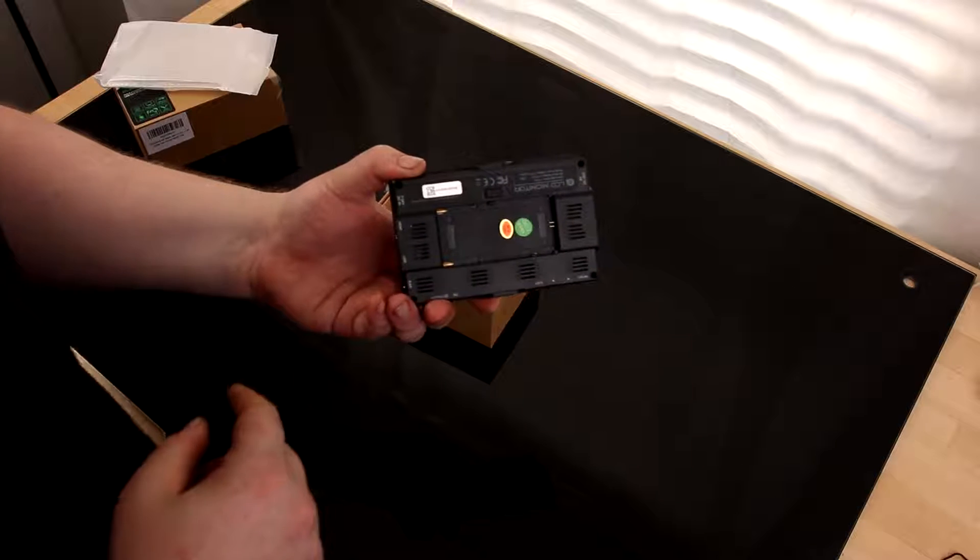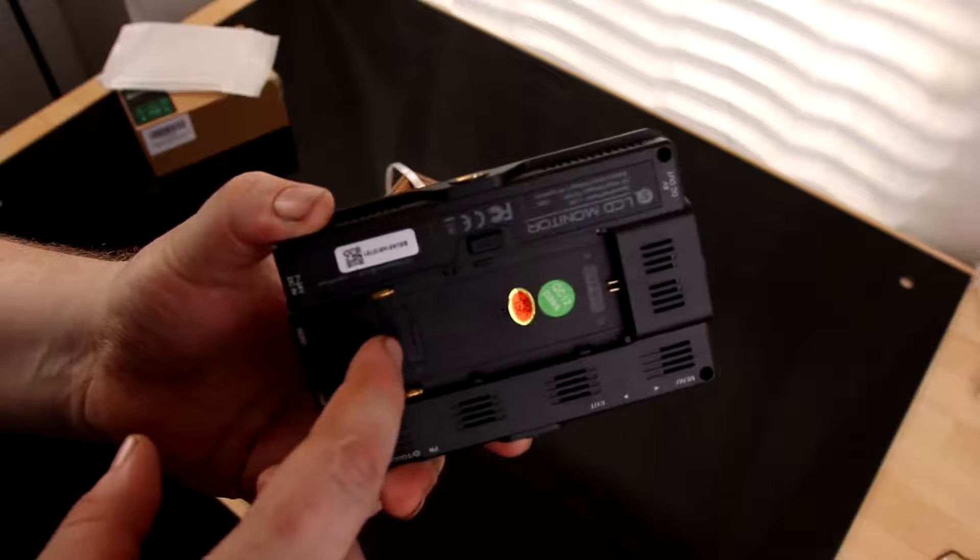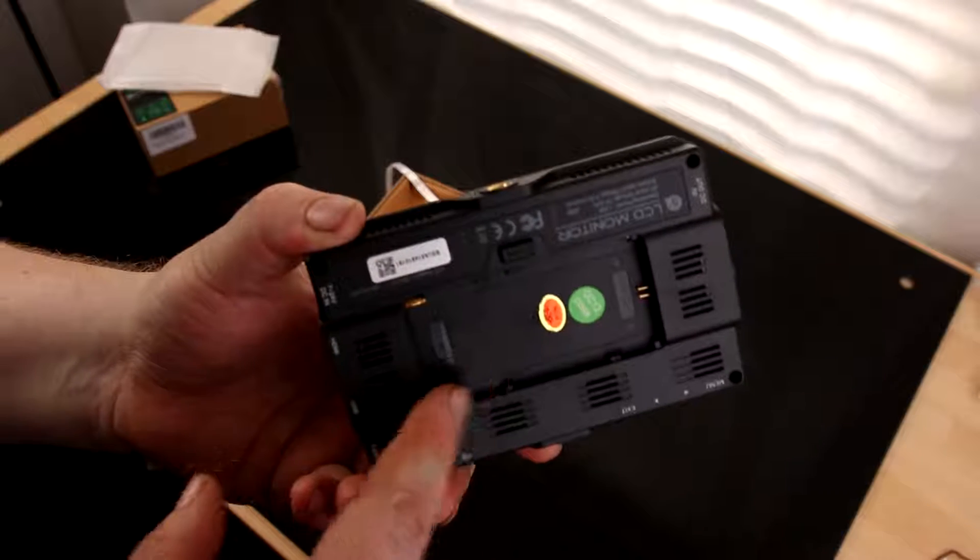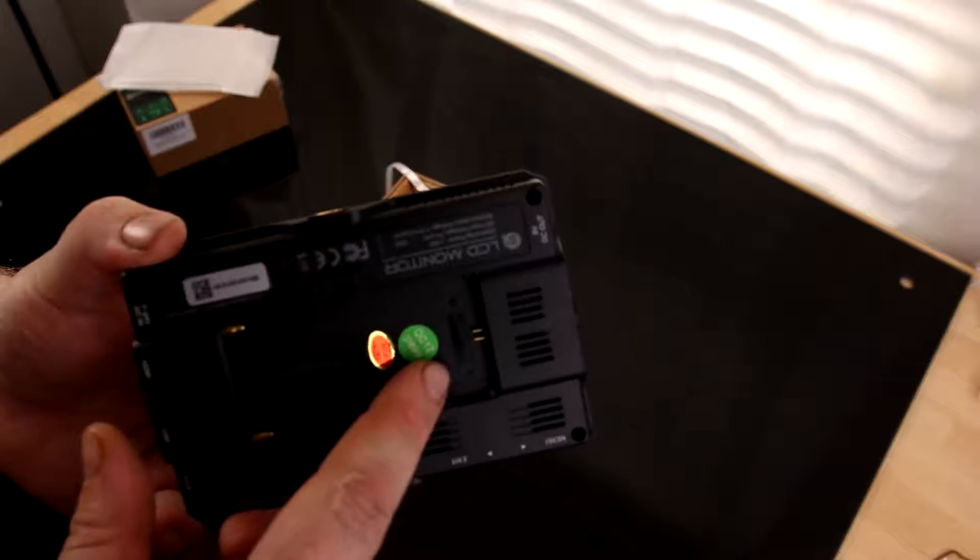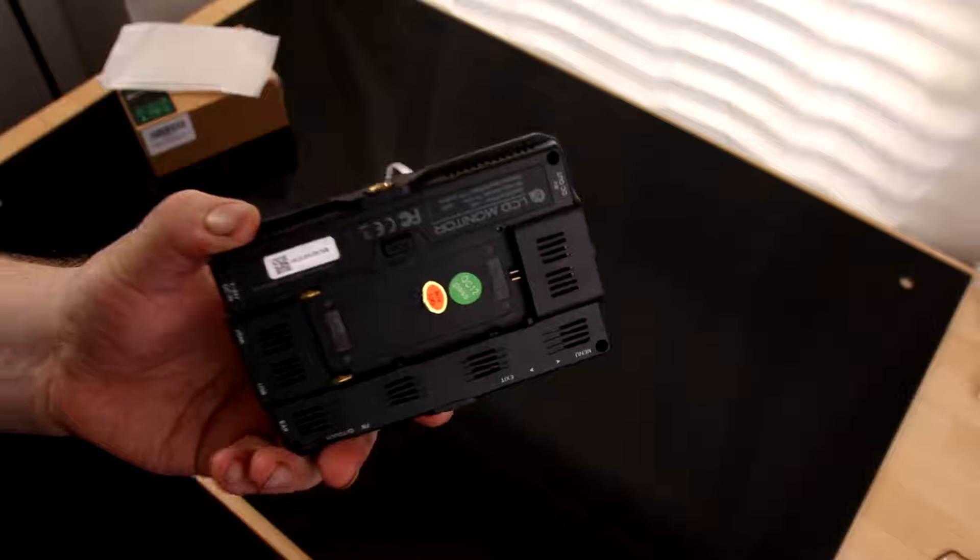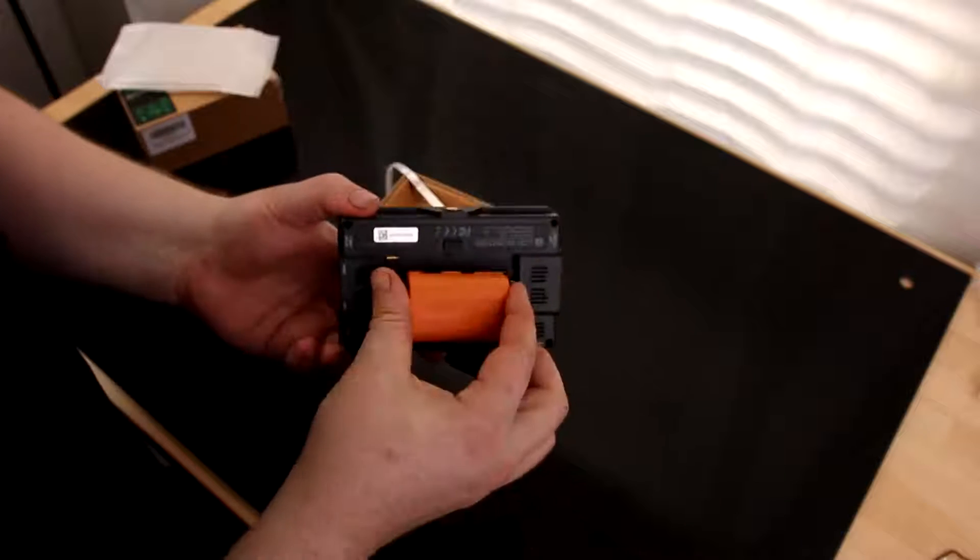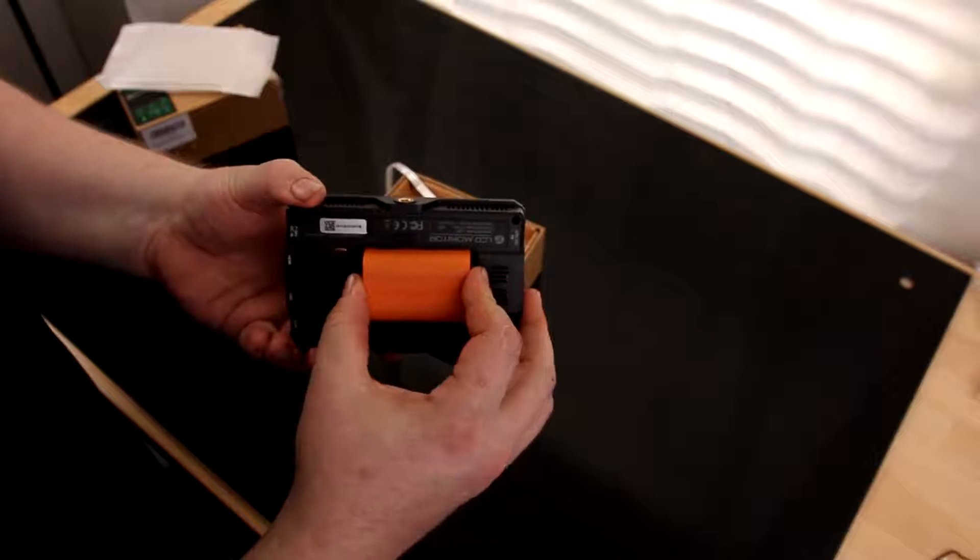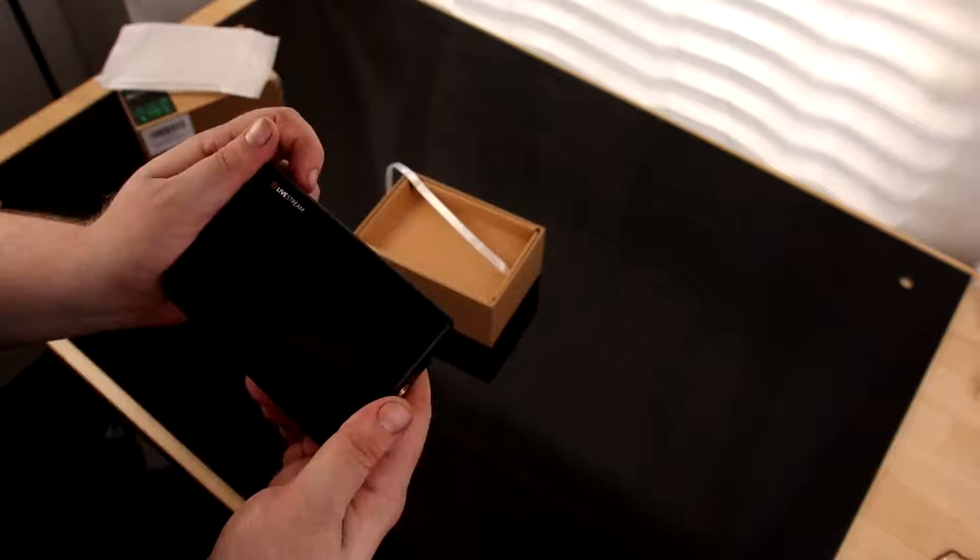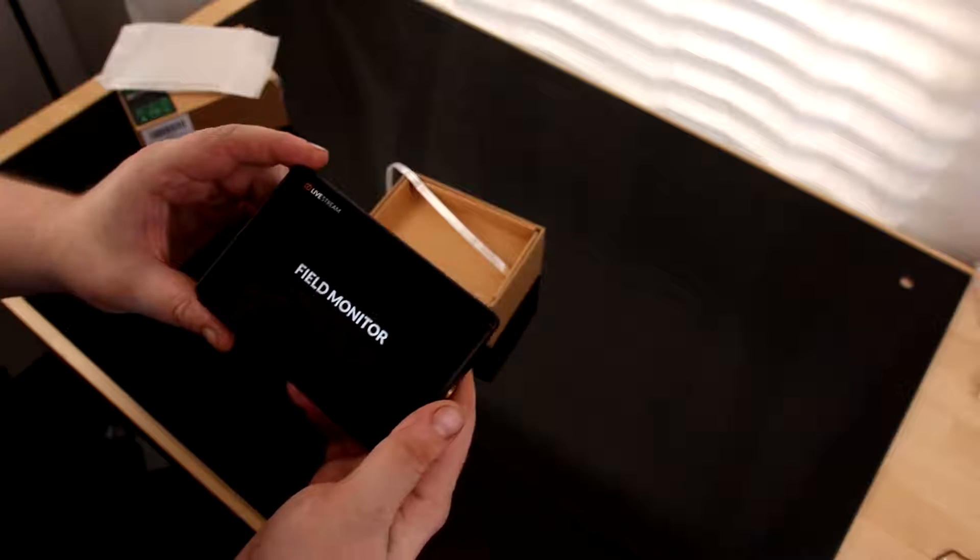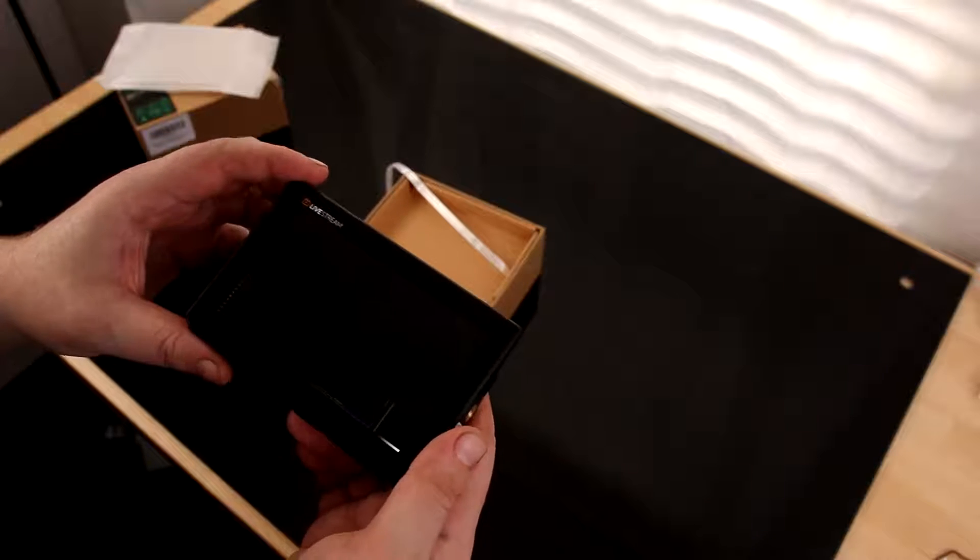This actually can accept two different types of batteries. Right here it says NPF, so that will take those Sony-type batteries. And here it says LPE6, so that should work with my Canon batteries. It sure does. That's cool.